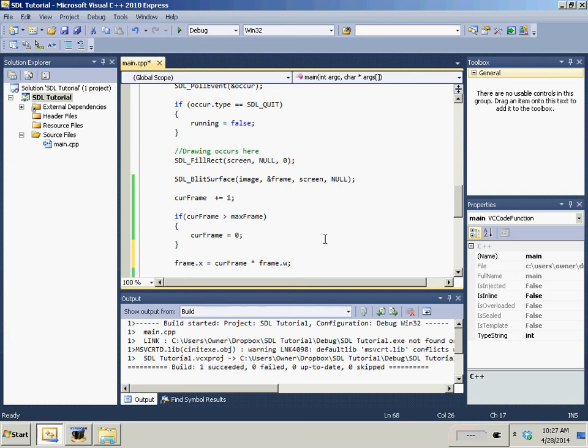So we need frame.x equals curr_frame times frame.width. What that's going to do is it's going to shift it over. So on frame zero, it's going to be zero times 32. It's going to start at zero. On the second frame, it's going to be the curr_frame, one times 32. So we're going to move 32 pixels over.